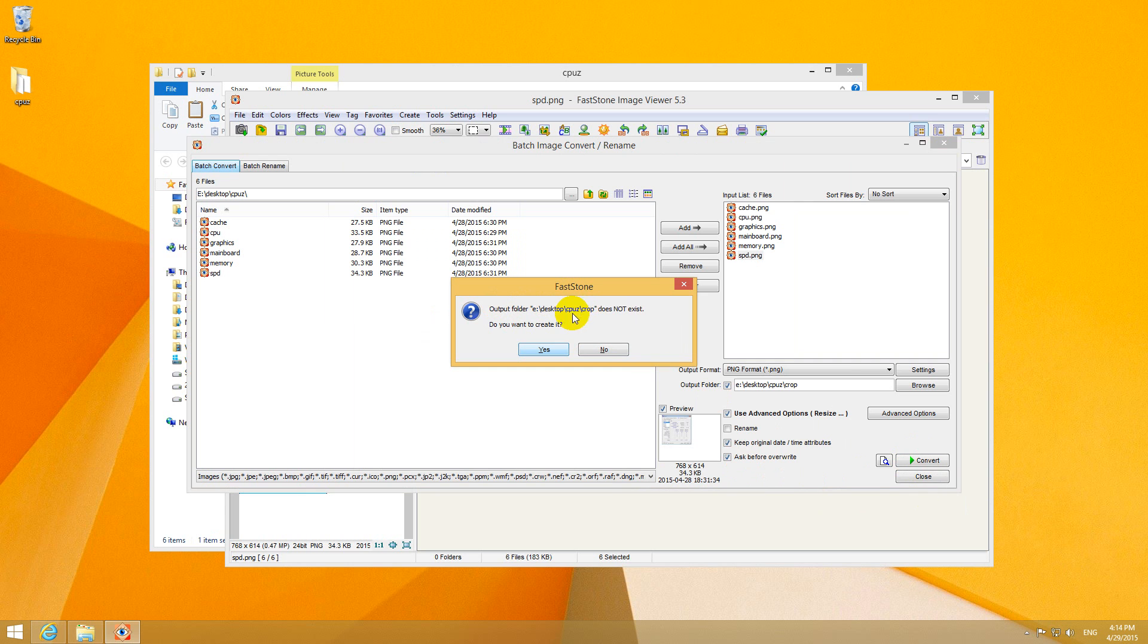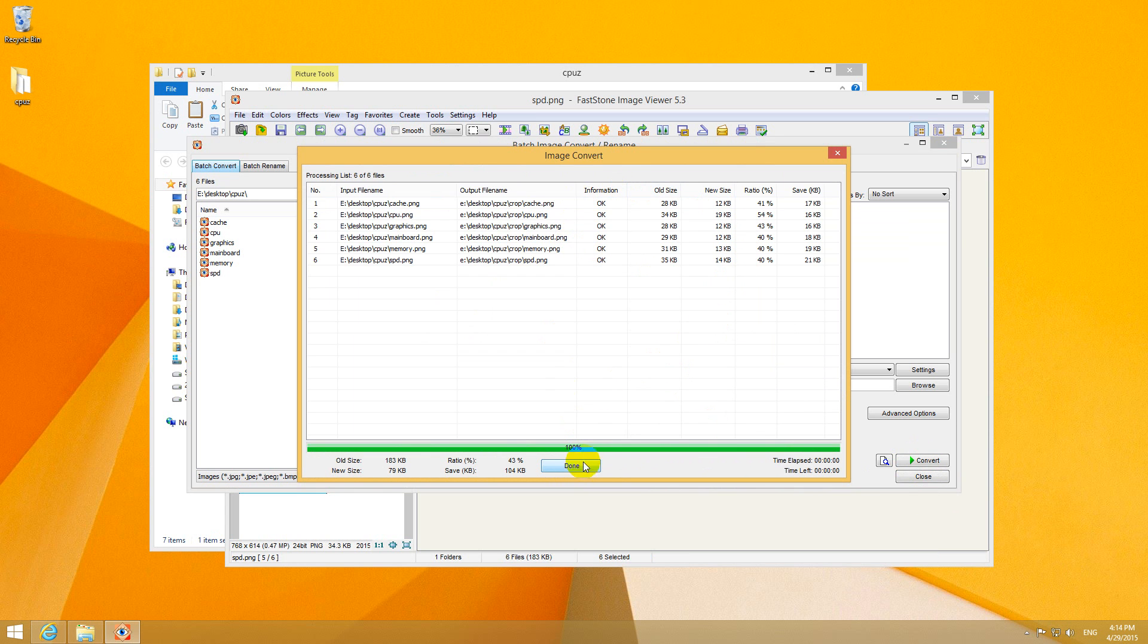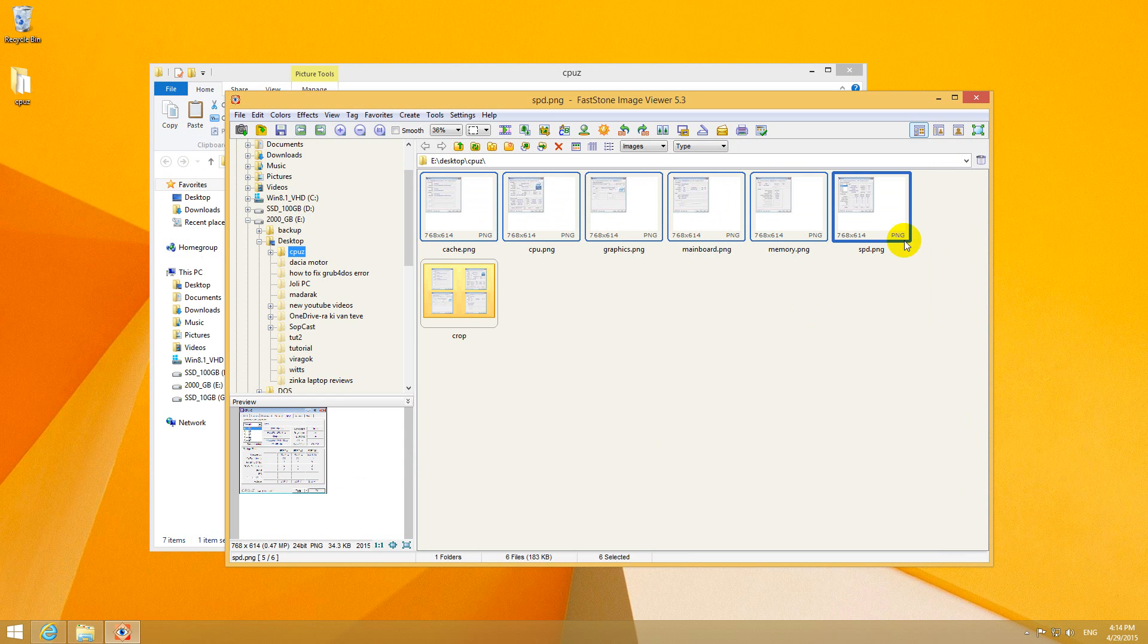Output folder crop does not exist. Do you want to create it? Yes. And they were created. Done.